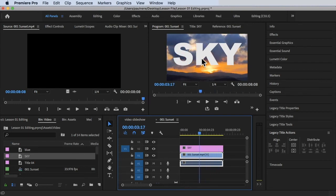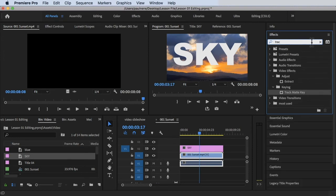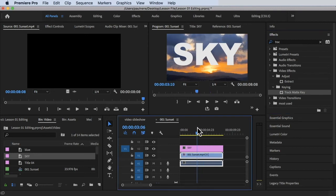Now we want to put the video inside our text. To do that, go to the Effects panel and search for Track Matte Key. You can find it under Video Effects, then Keying, and there is the Track Matte Key. Drag this effect onto your first clip — the video clip you want as the background. Make sure you drag it onto the video, not onto the text.